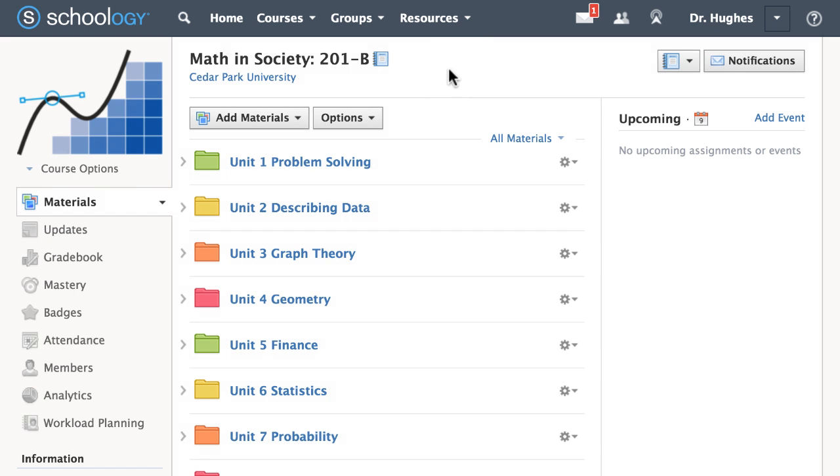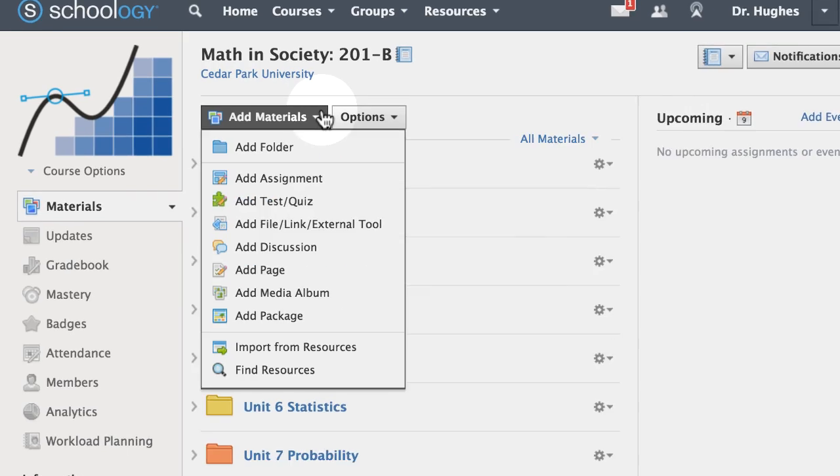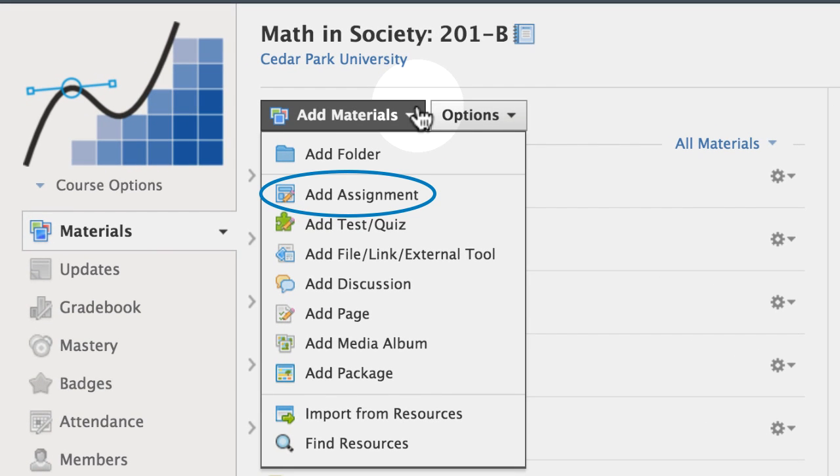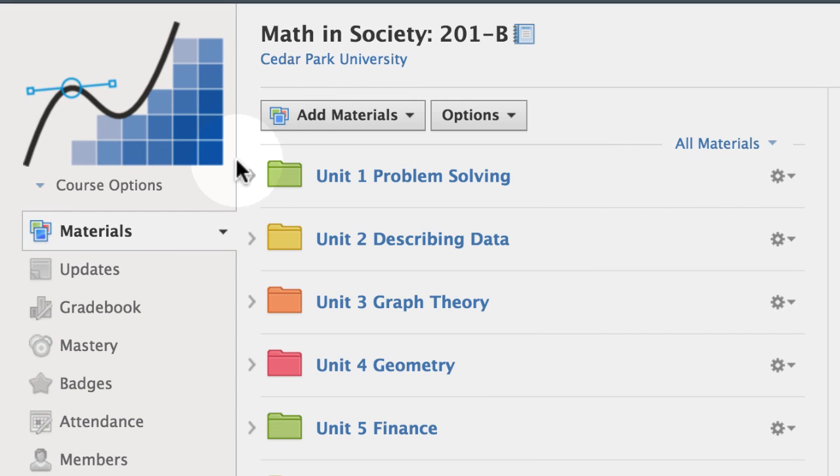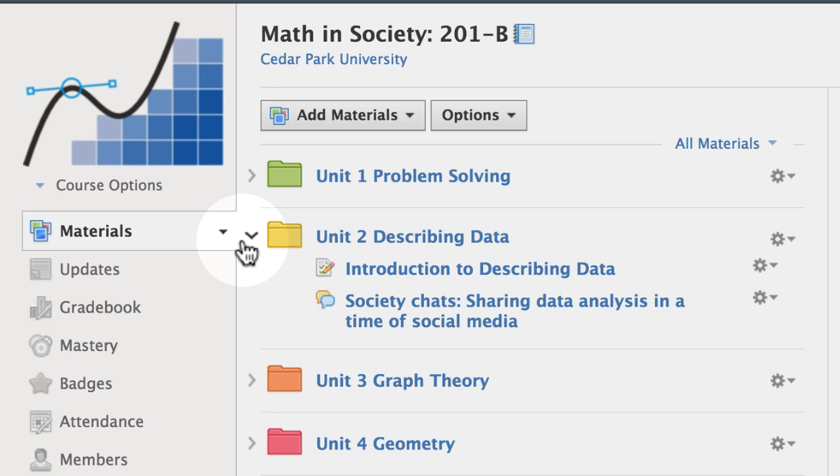To create an assignment, click Add Materials and select Add Assignment. You may also add materials by clicking the green line within a folder.